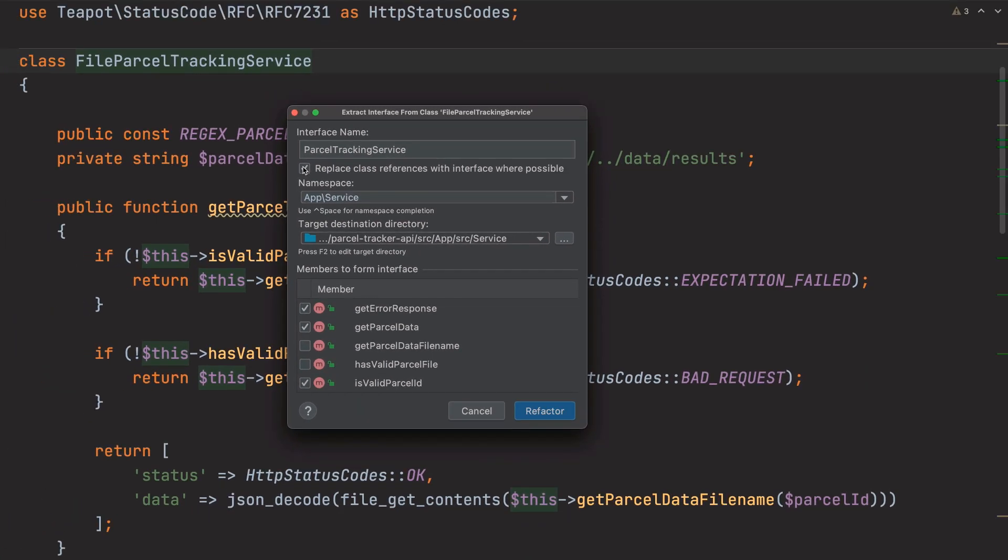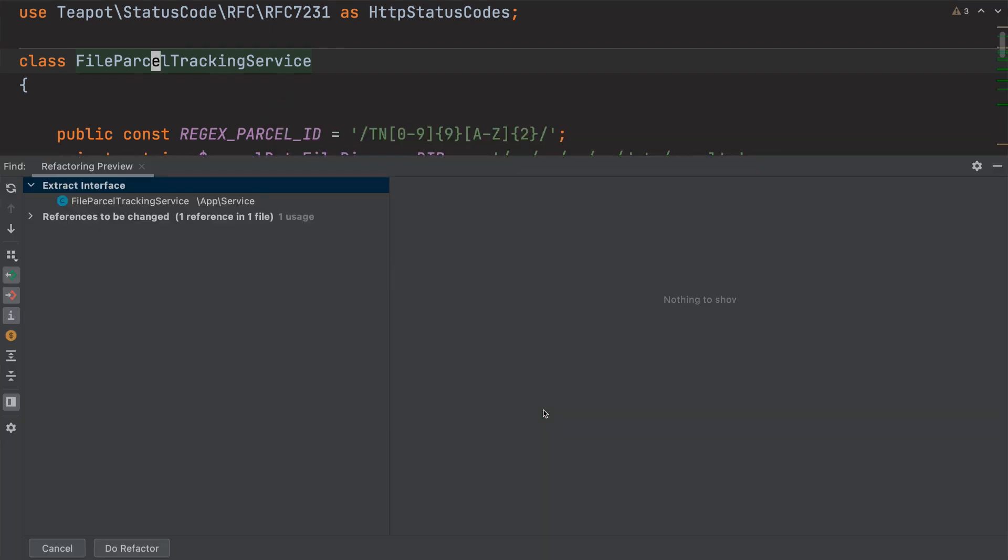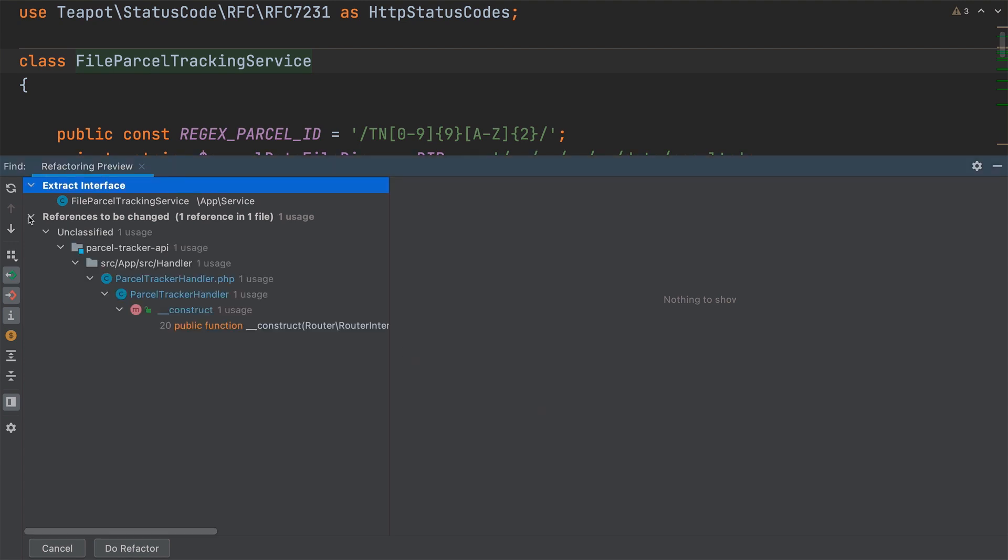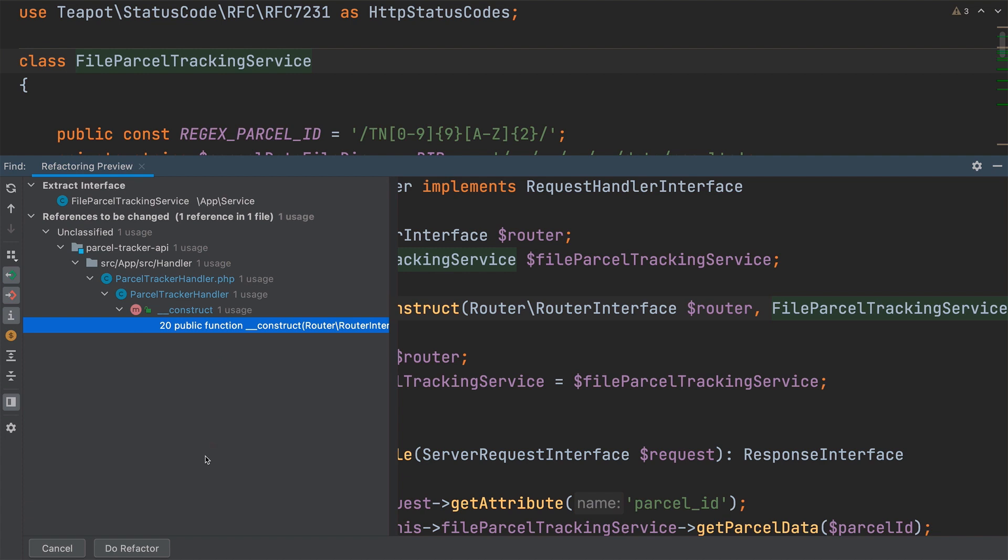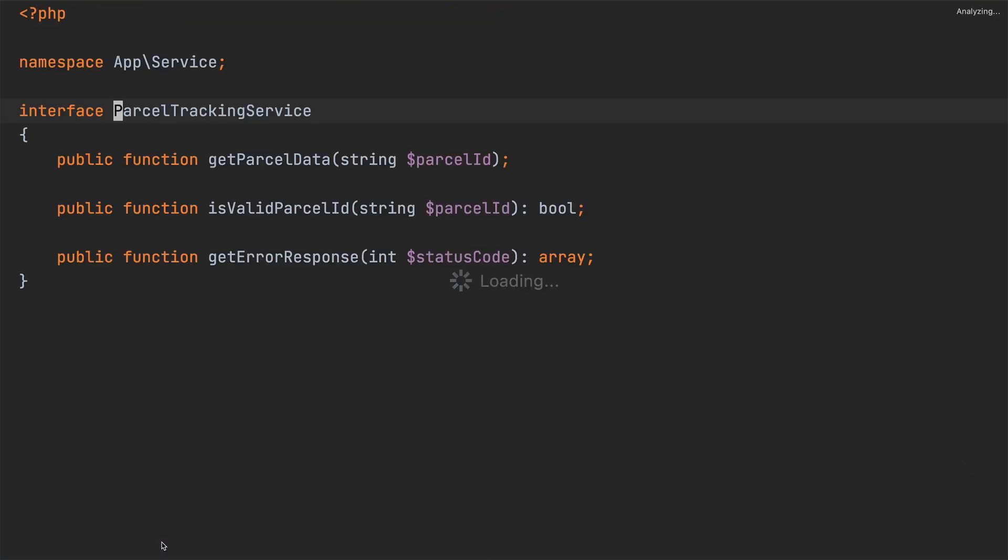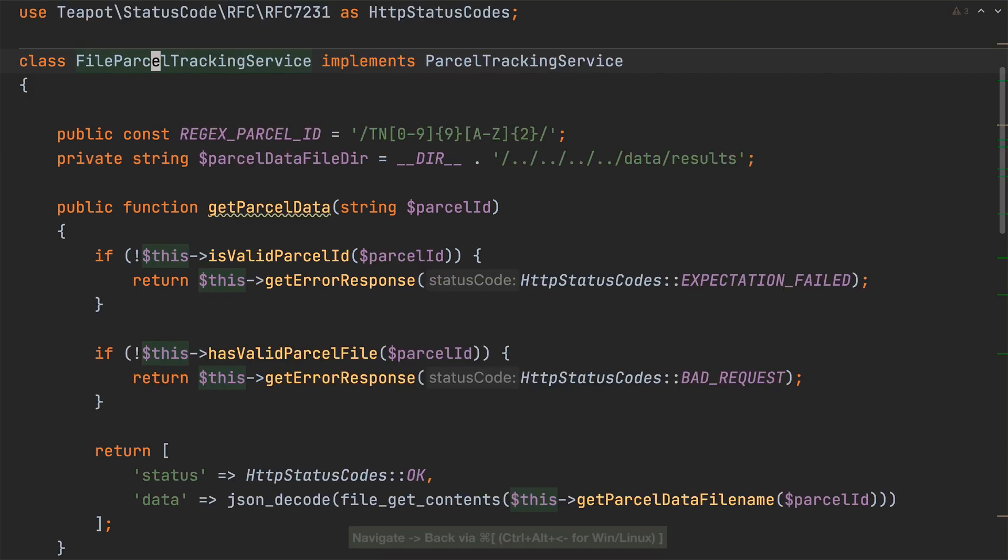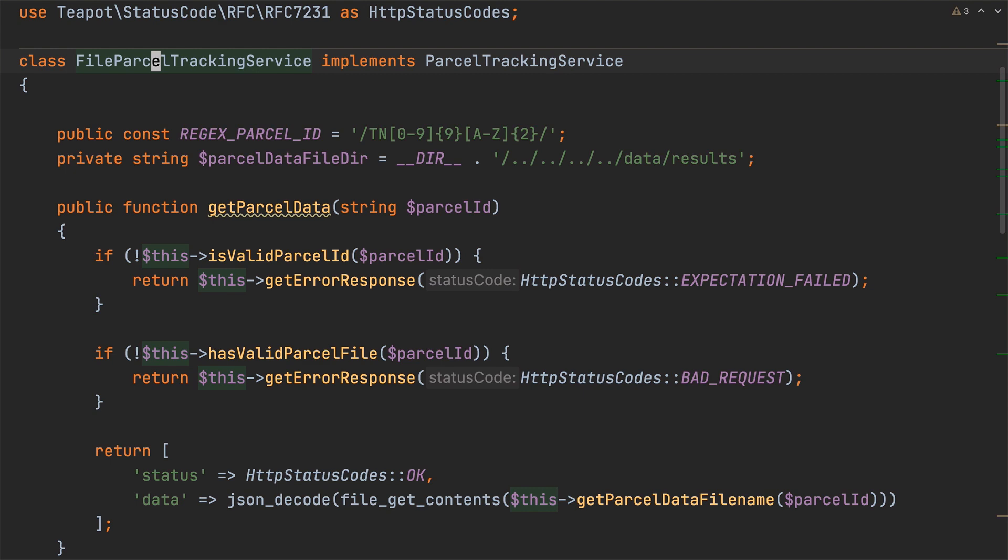And then finally I'll enable replace class references with interface where possible. This saves us the effort of updating parcel tracker handler's constructor signature. With everything ready I'll click refactor which opens the refactoring preview. Then I'll expand out the references to be changed. There's only one which I'll have a quick look at here. I'm okay with that because that's exactly what we want so I'll click do refactor. You can see that a new interface has been created that defines the three selected methods. What's more if we navigate back to file parcel tracking service it now implements that new interface.